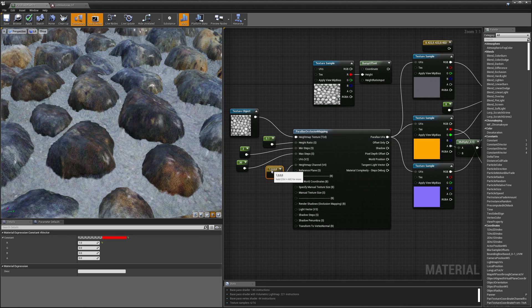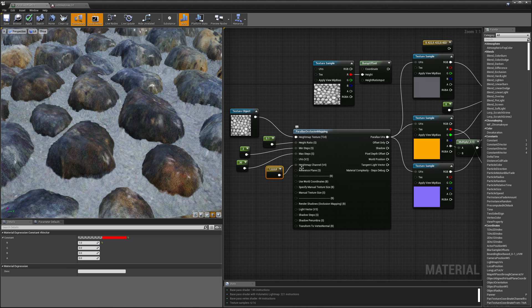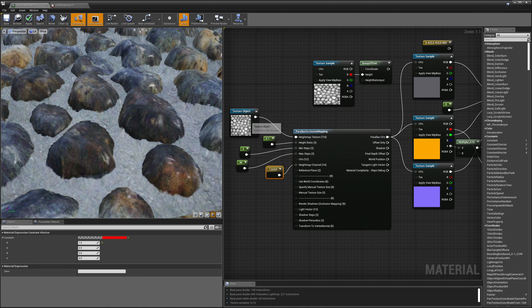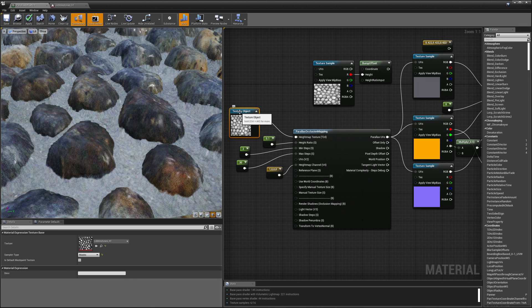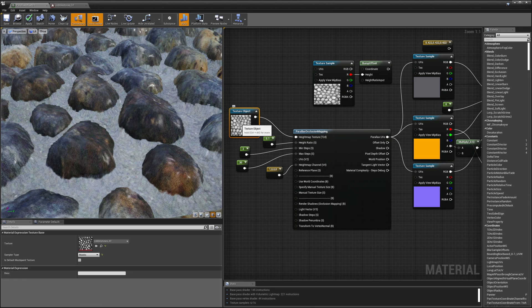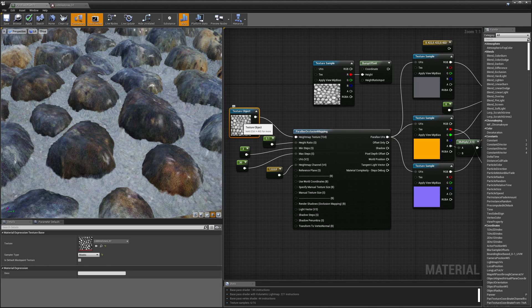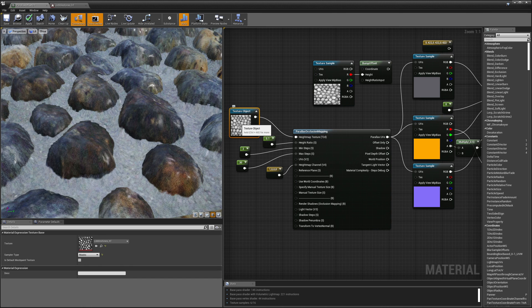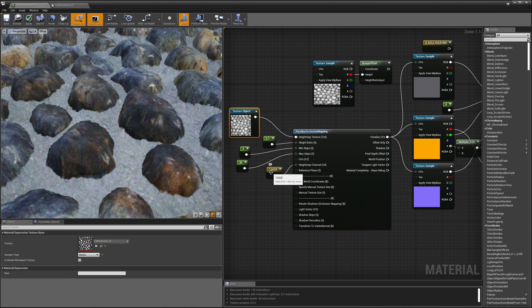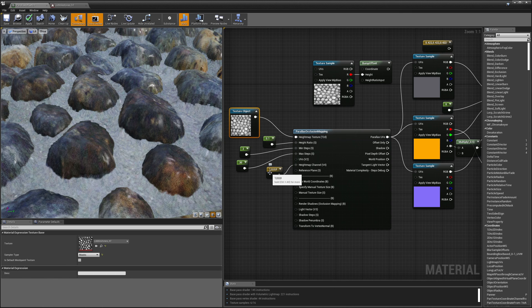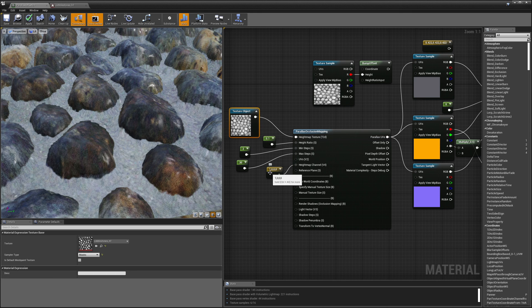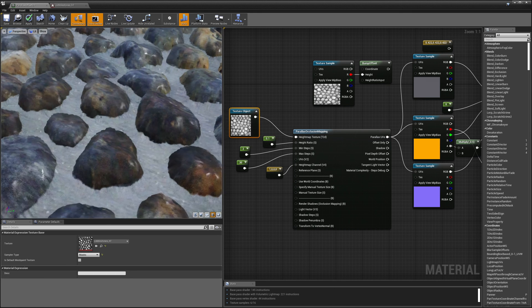And then lastly this is the last required setting is this height map channel and that's which channel of this texture to use as the height map. So since my texture is just a grayscale image it doesn't matter which channel and I'm just telling it I'm giving it 1 0 0 0 which basically means just take your height information from the red channel of the height map.